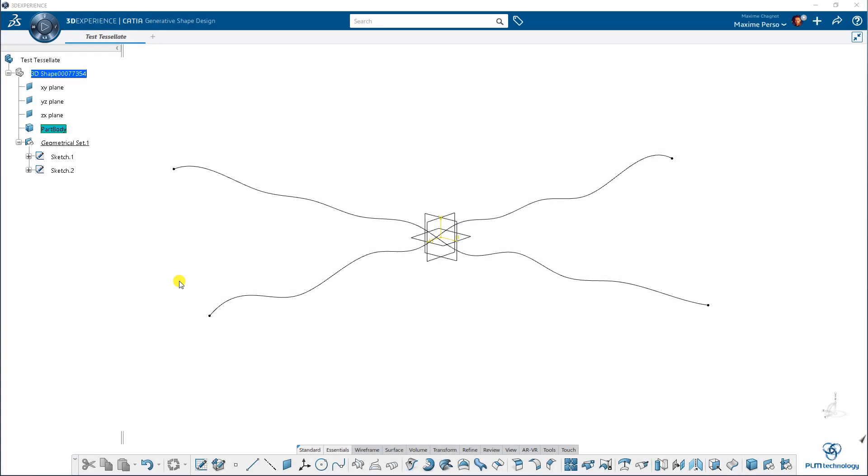Hello everyone, my name is Maxime Chagnon and today I'm going to show you how we can tessellate a surface, how we can transform a shape into a polygon-based file or an STL.